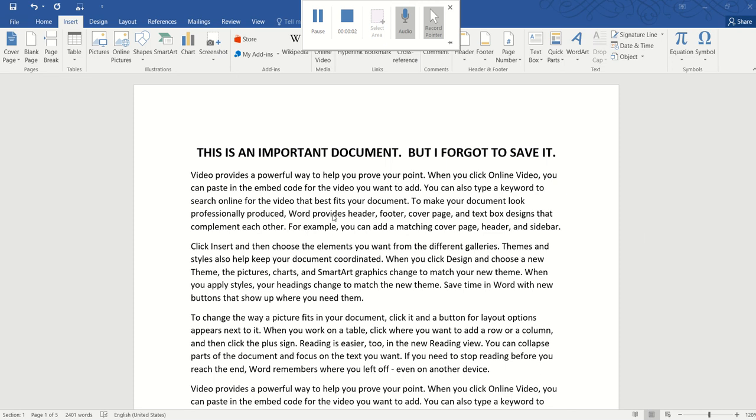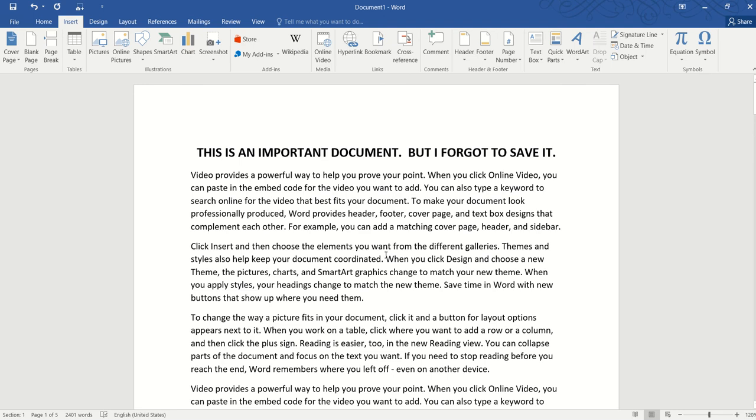Hello, and in this video we are going to learn three different ways to recover an unsaved file in Word. So this is a very important document that I have been working on for hours and hours, and then I forgot to save it.